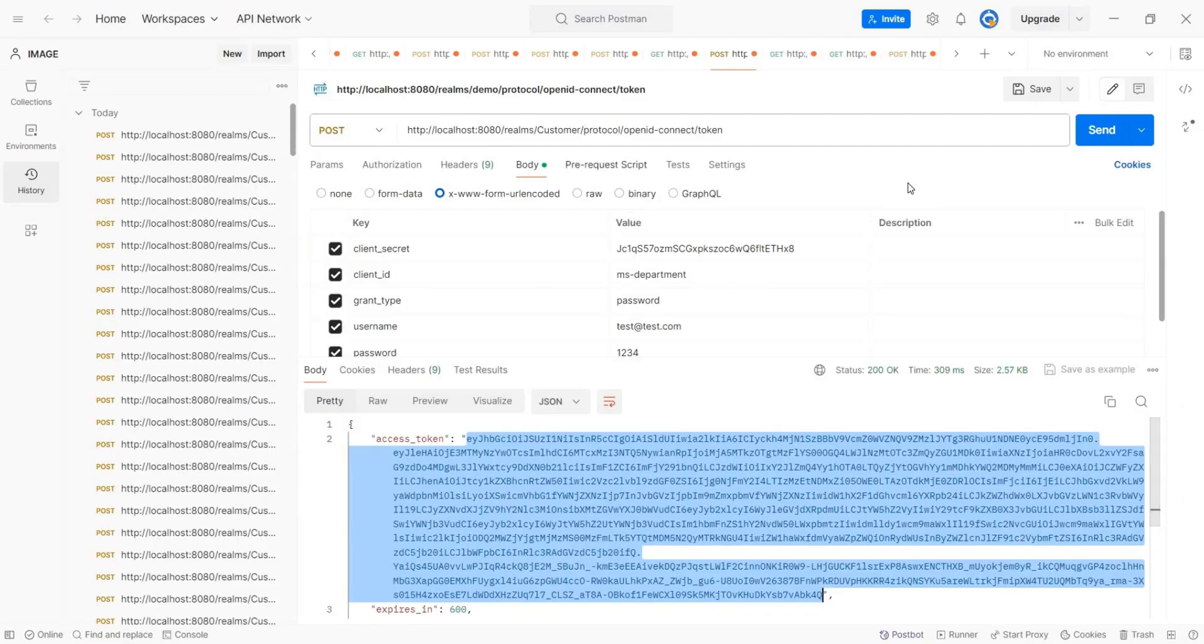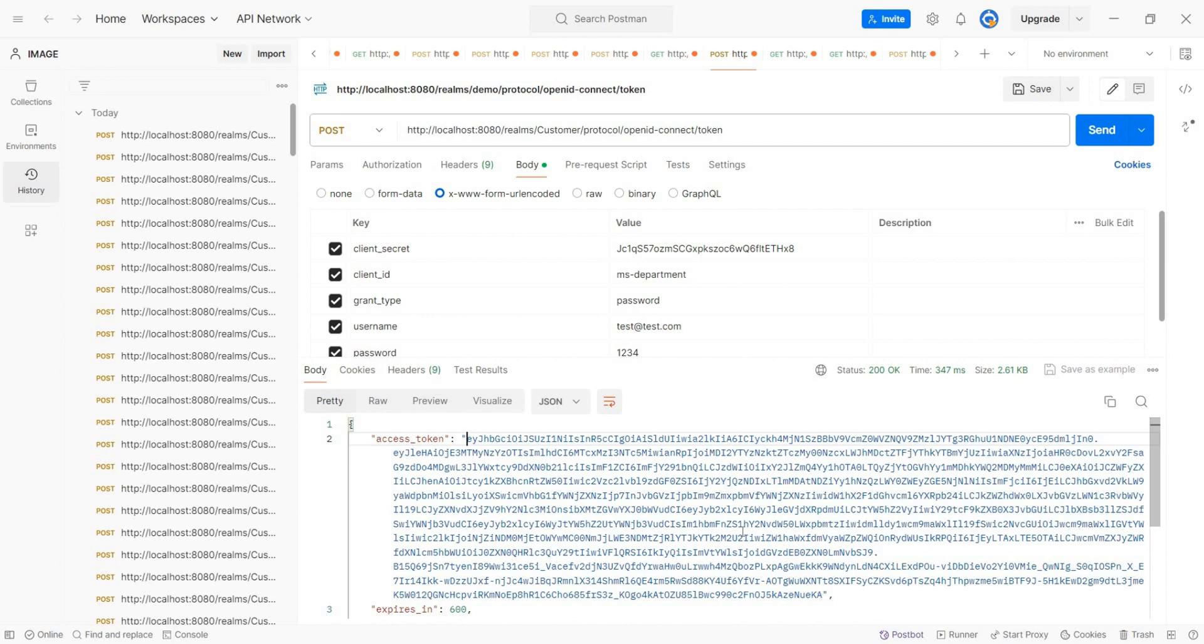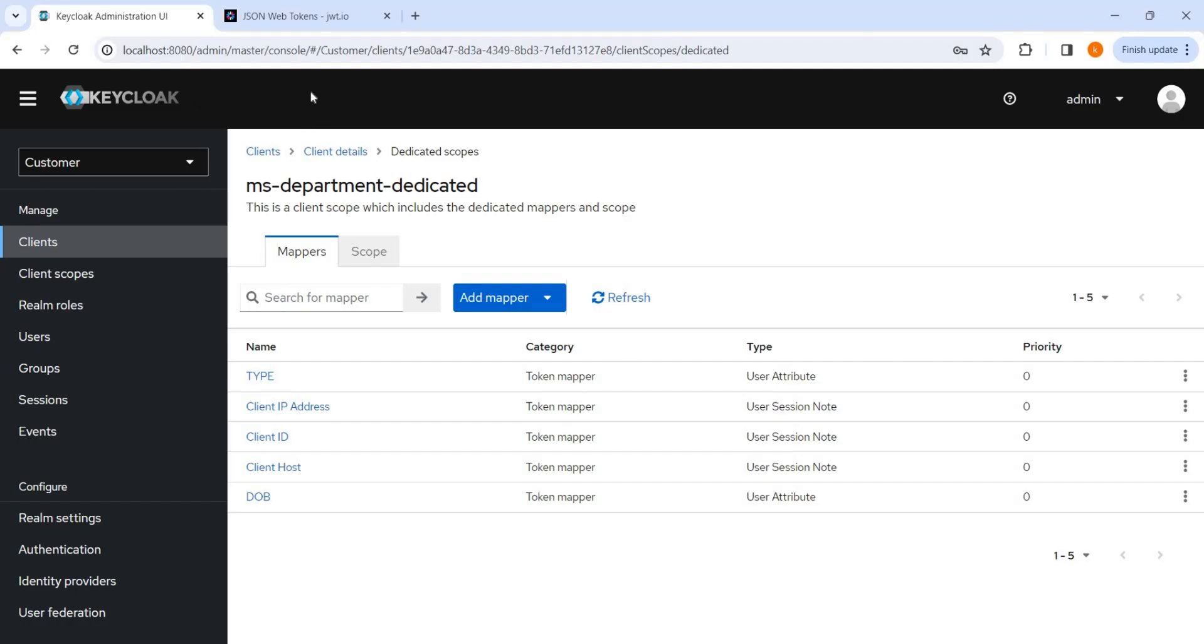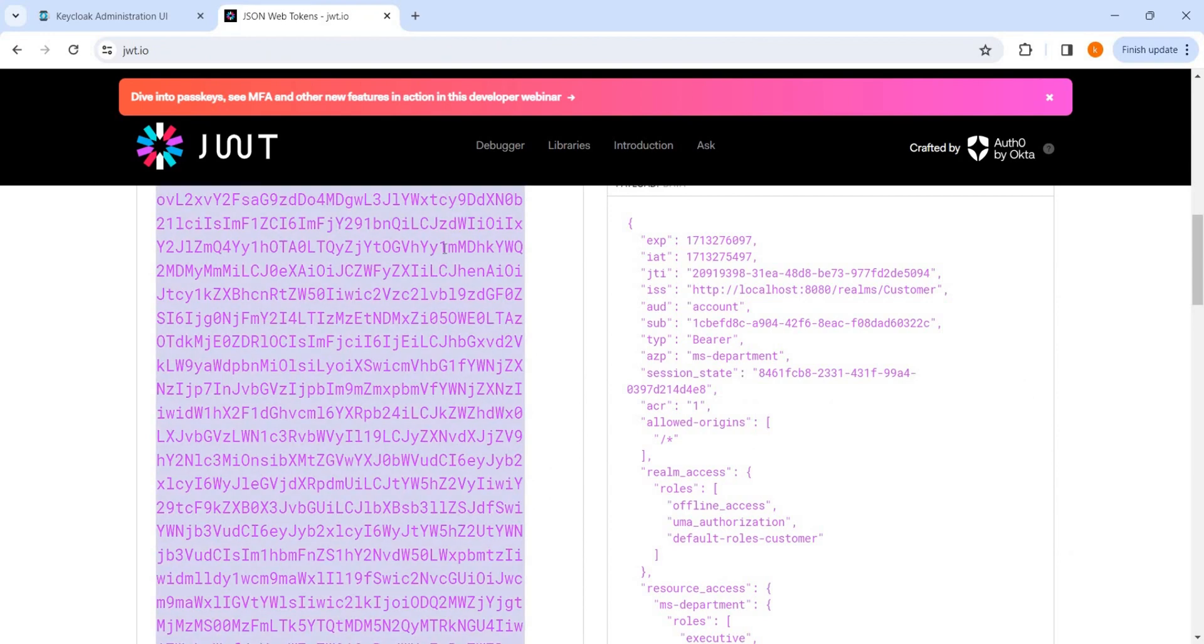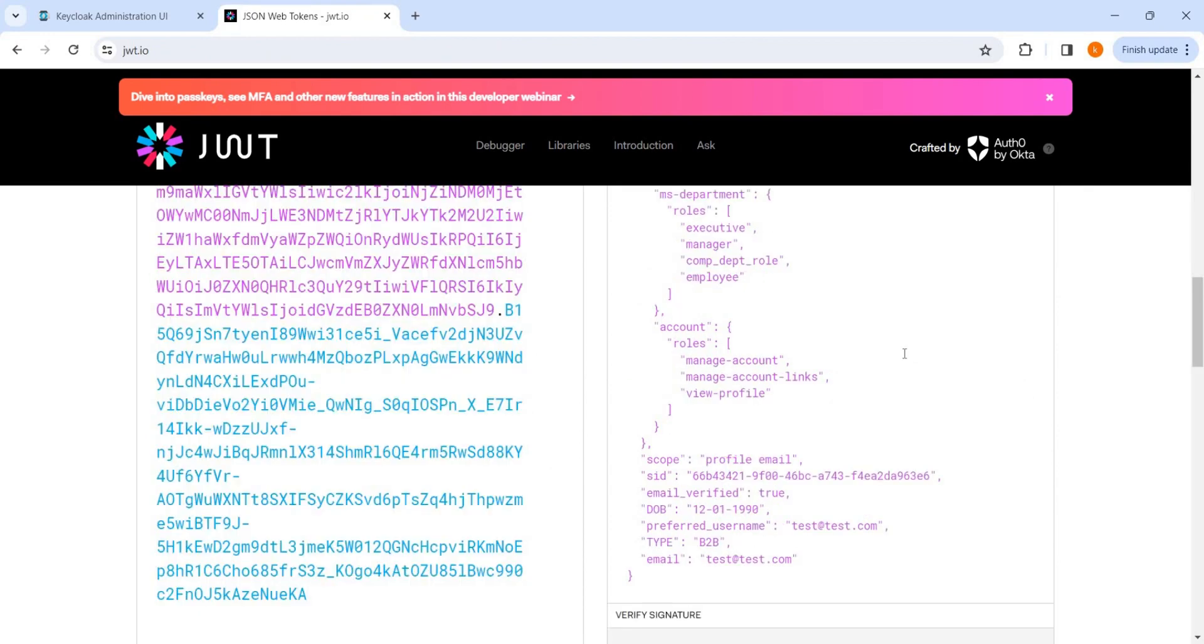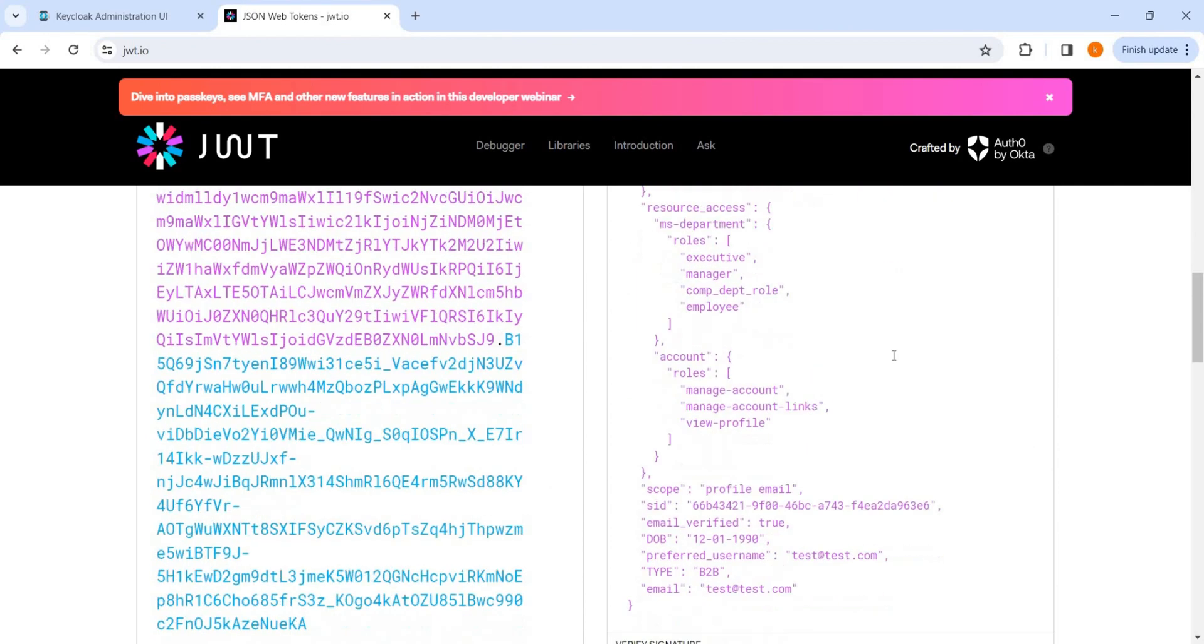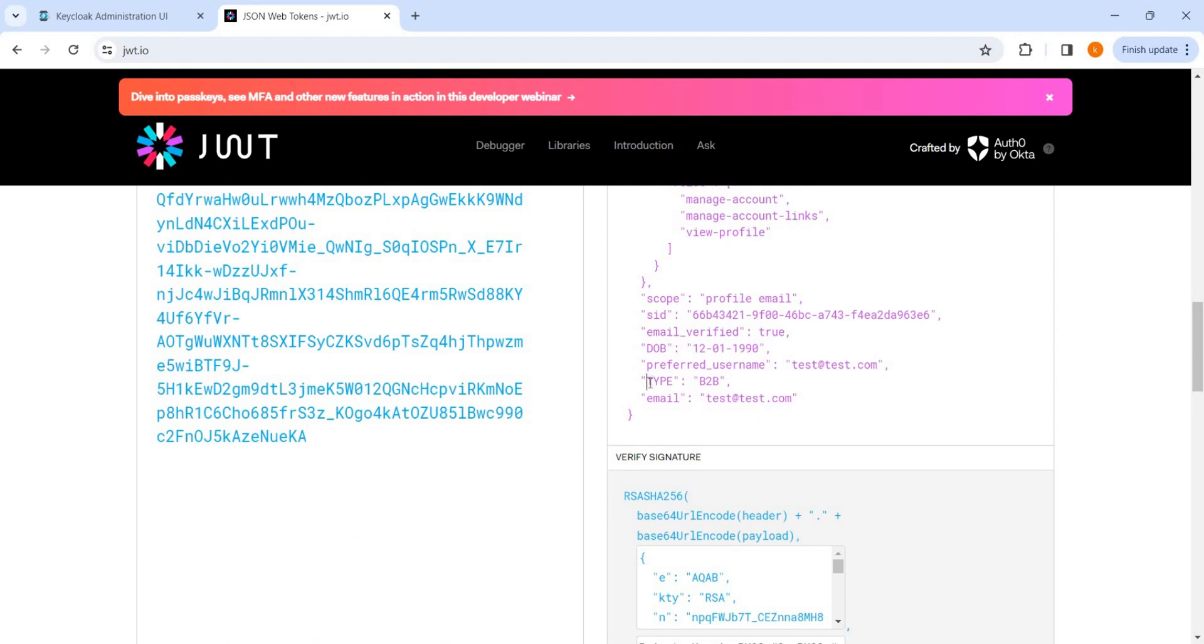You can see here these two user attributes are mapped here. And now we will try to get the access token and see what is the change. Here we got the access token, copy. Now this is the access token. Now you can see these two claims, type and DOB. So these are the two fields are available on the access token, and now anybody who has the access token, they can decode it and they can get the value.